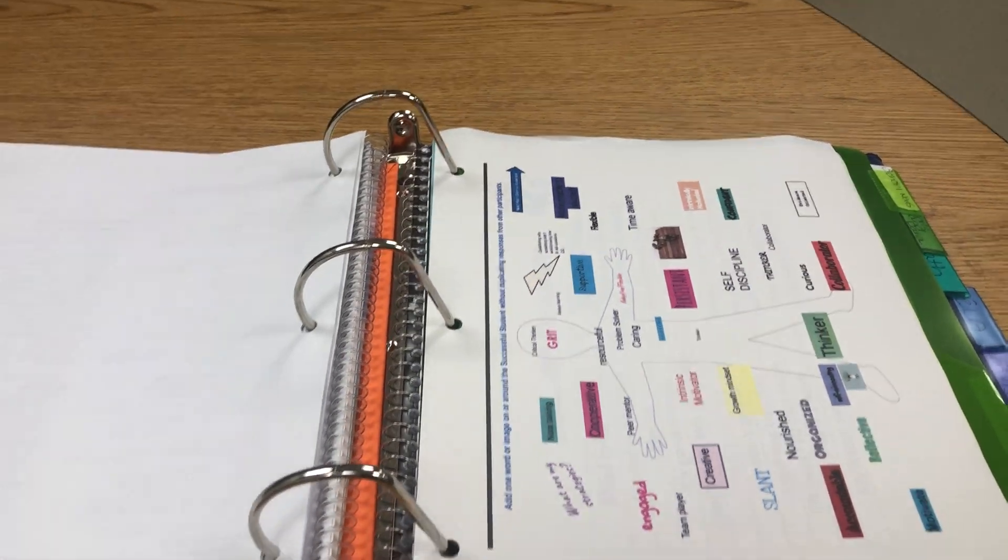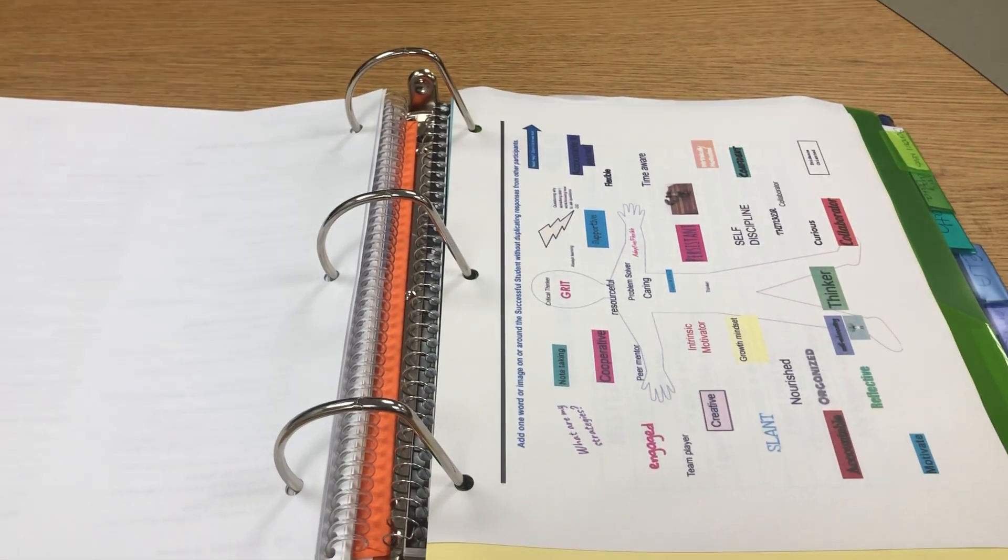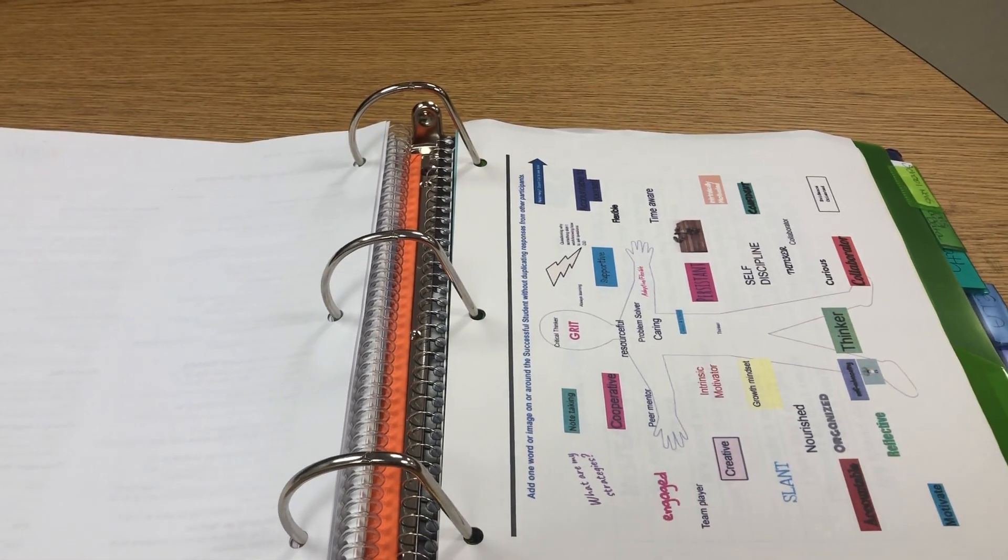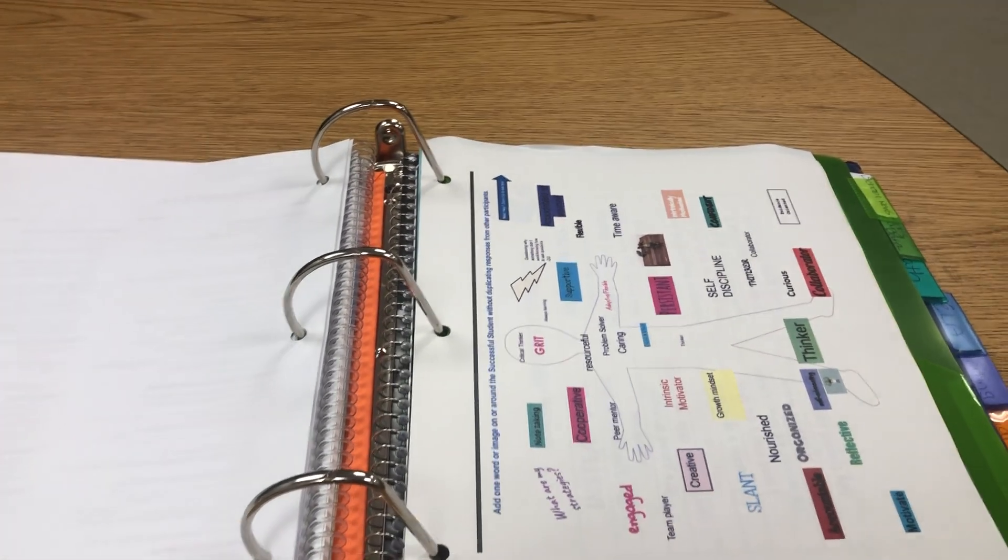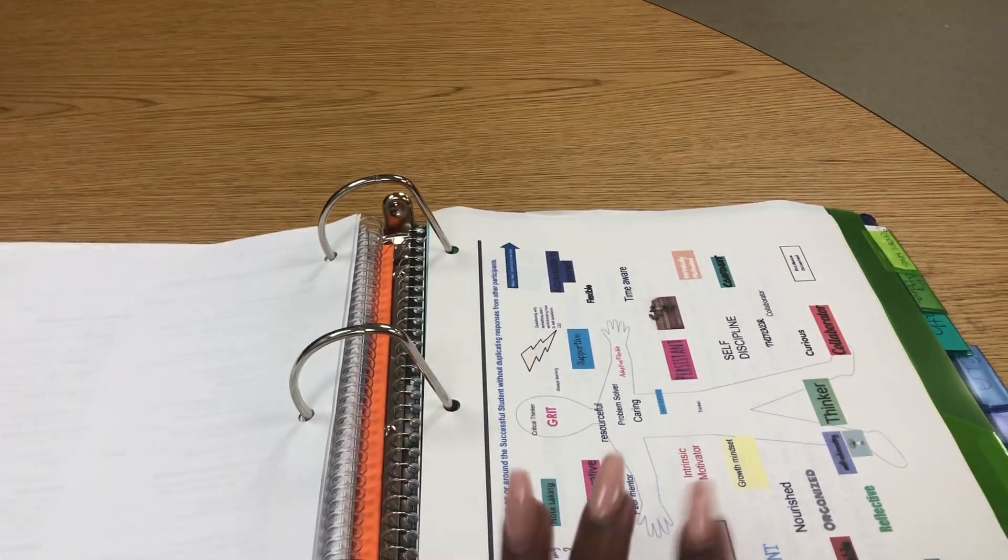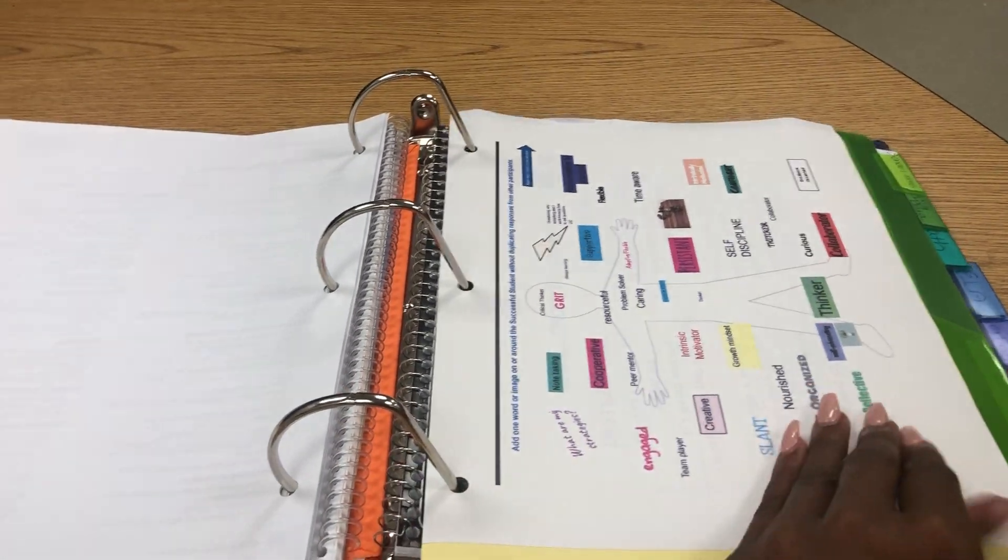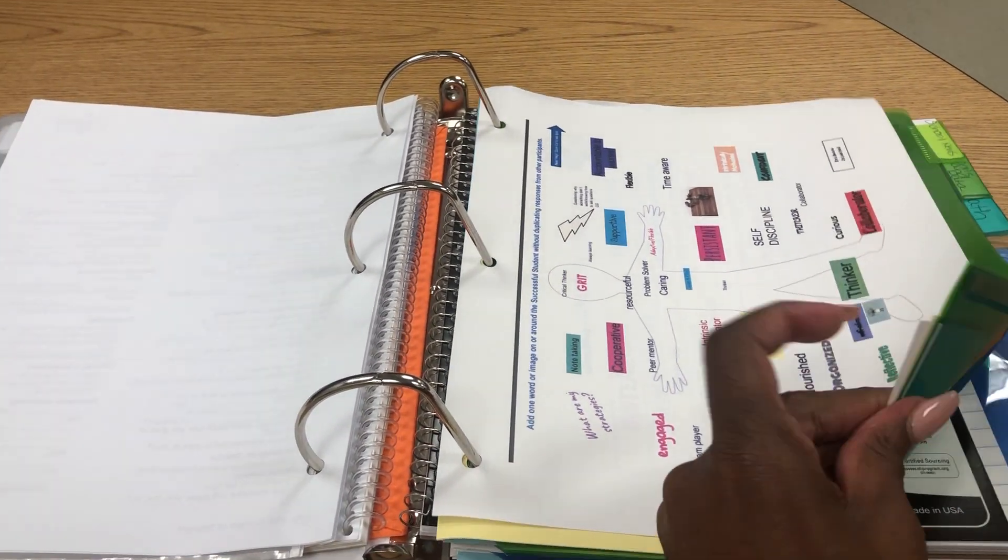We've done the lesson on successful student templates. Some of you did it as a class, some students did individual. Please print it out and have students put it in this section of the binder.